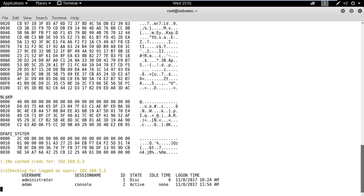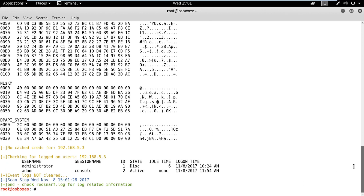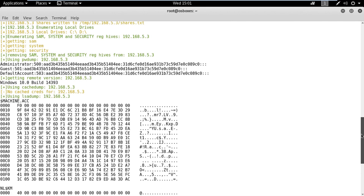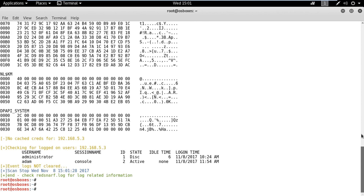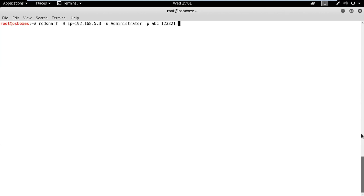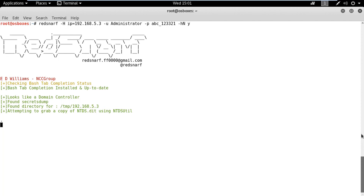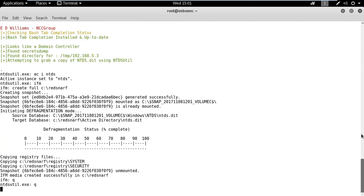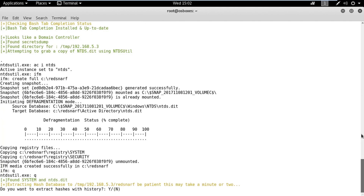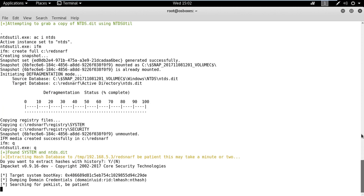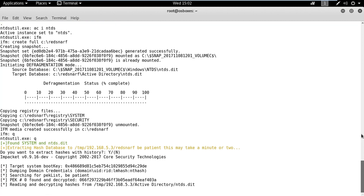The H flag defines the target IP address. The U flag defines the username and the P flag defines the password. By using the flag hn with the Y option, we can also dump the ntds.dit file. After dumping the file, the hashes will be extracted using the secretsdump.py script.